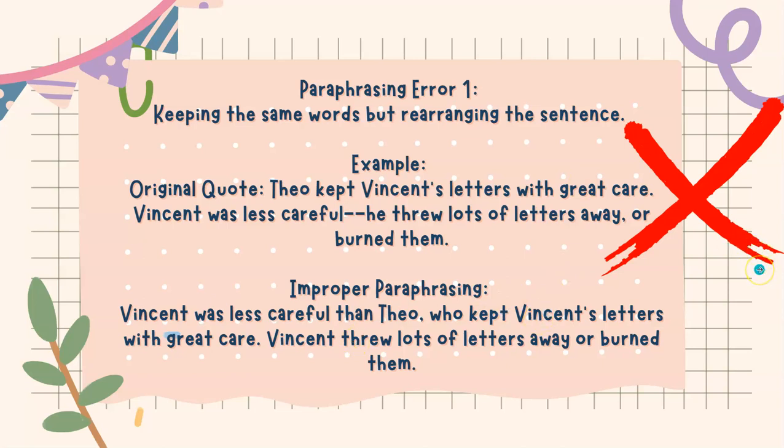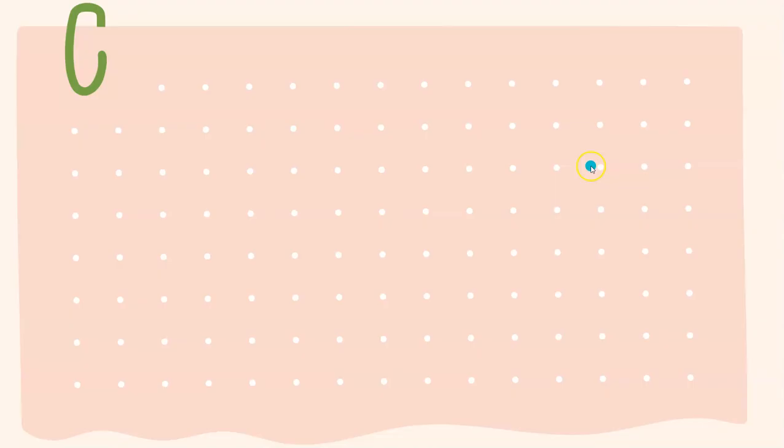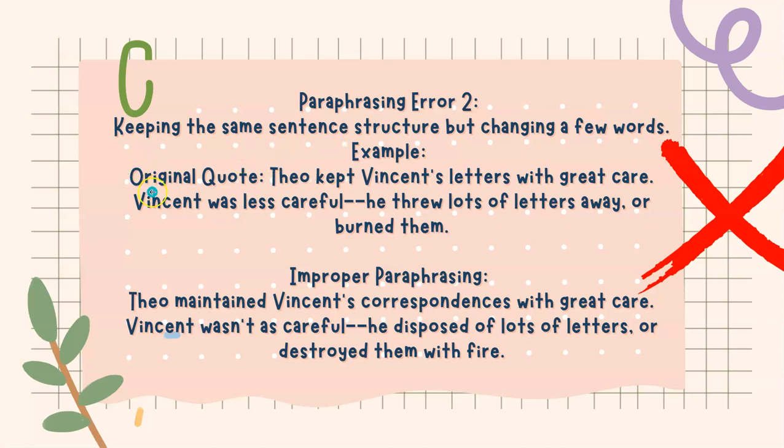Let's look at a different type of paraphrasing error. Paraphrasing error 2: keeping the same sentence structure but changing a few words. Again, here is the original quote. It's the same as last time. Theo kept Vincent's letters with great care. Vincent was less careful. He threw lots of letters away or burned them.